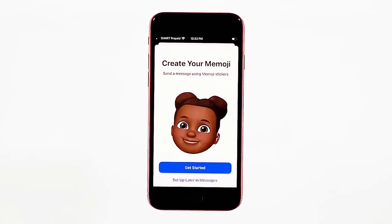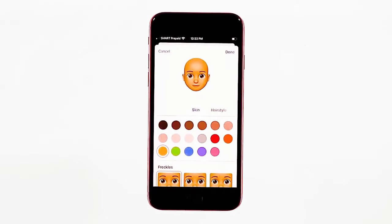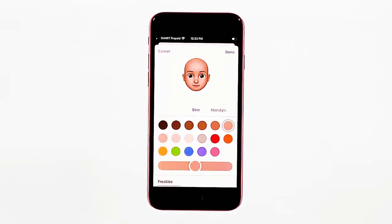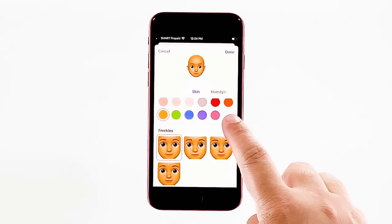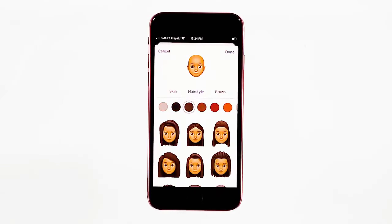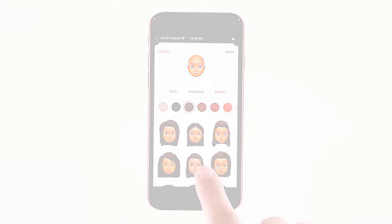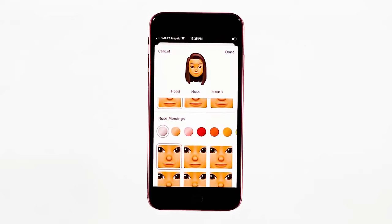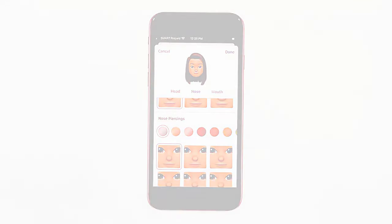Another screen opens with the emoji face setup options. Tap to select your preferred skin, hairstyle, and other facial traits. Scroll down to view more skin features to adjust. To set a hairstyle, tap to open the hairstyle tab and then specify the desired hairstyle. A preview will appear after every selection you make.